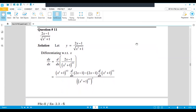Question number 11 is: you have (2x minus 1) divided by under root (x squared plus 1). So you differentiate with respect to x. We suppose that y is equal to (2x minus 1) divided by under root (x squared plus 1). So differentiate with respect to x. If you check, this is given in the form of a fraction, so which rule do we apply? We apply the quotient rule.